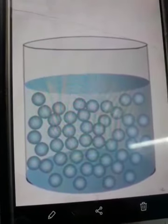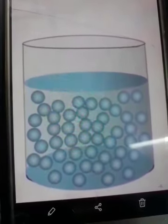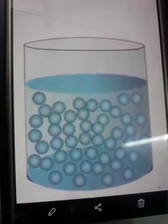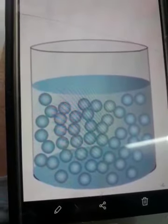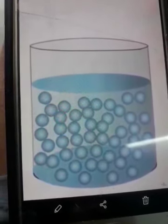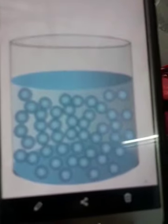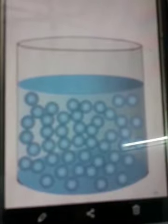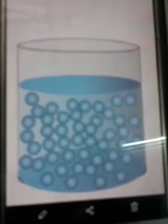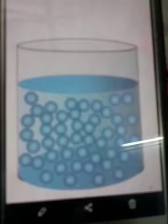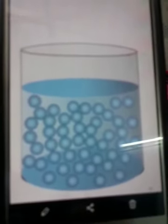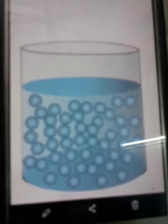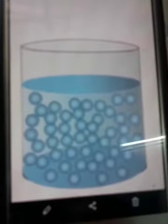Liquids are actually less rigid as compared to solids because molecules are a bit far apart. Liquids can be compressed, but only to a very limited extent, unlike gases.